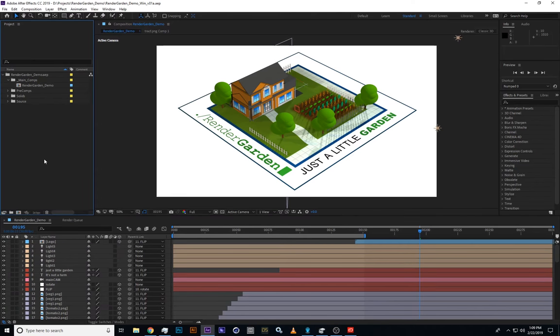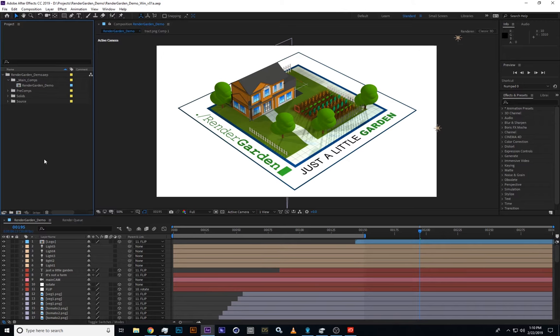Hey everyone, this is Brendan from Mekajiki, and in this video we're going to show you how to get started with RenderGarden for Windows.